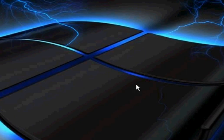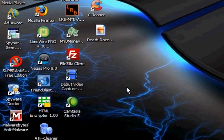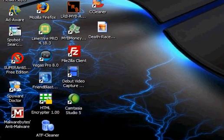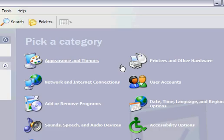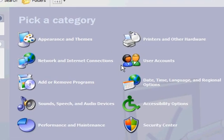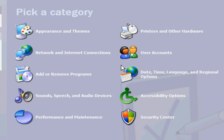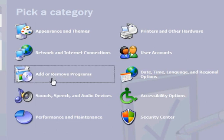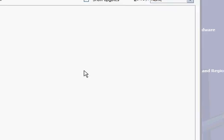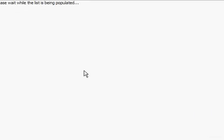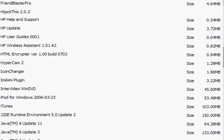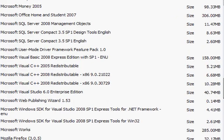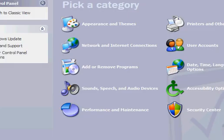What you want to do is go to Start and go to Control Panel. Then you want to come up here and go to Add or Remove Programs. And you're going to want to scroll down until you see System Security and click Remove.